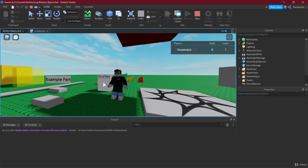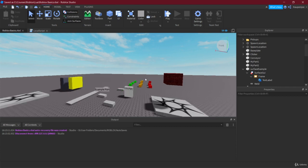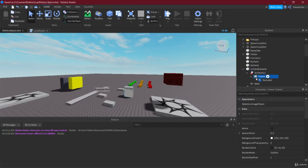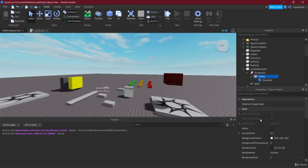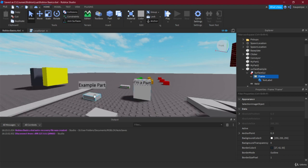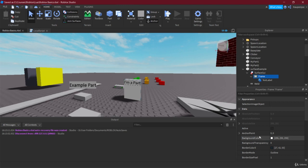That's basically it for the surface GUI. It's basically just a GUI on a surface, while the billboard GUI is something that floats above a part, and the screen GUI is of course a GUI for the entire screen.